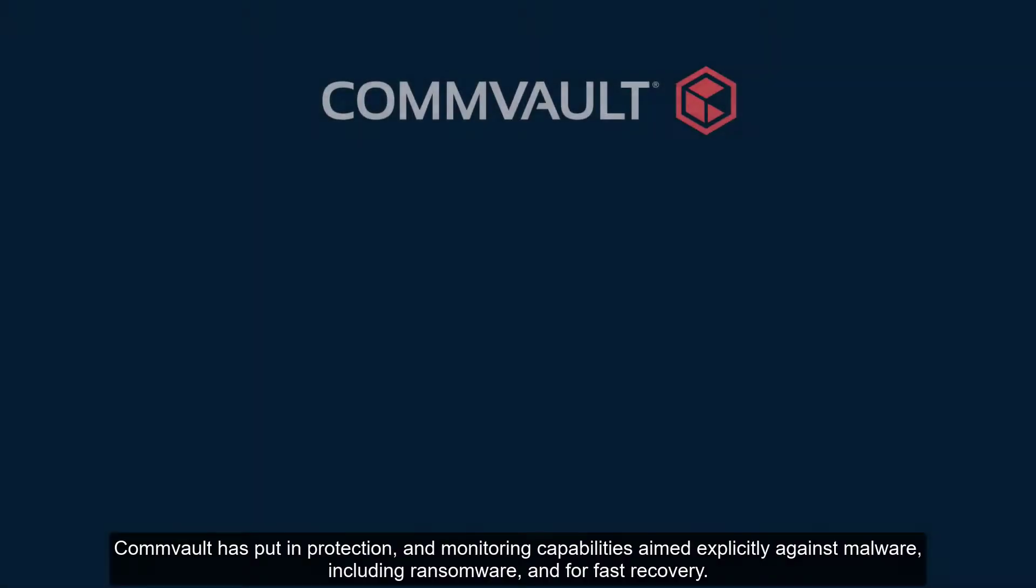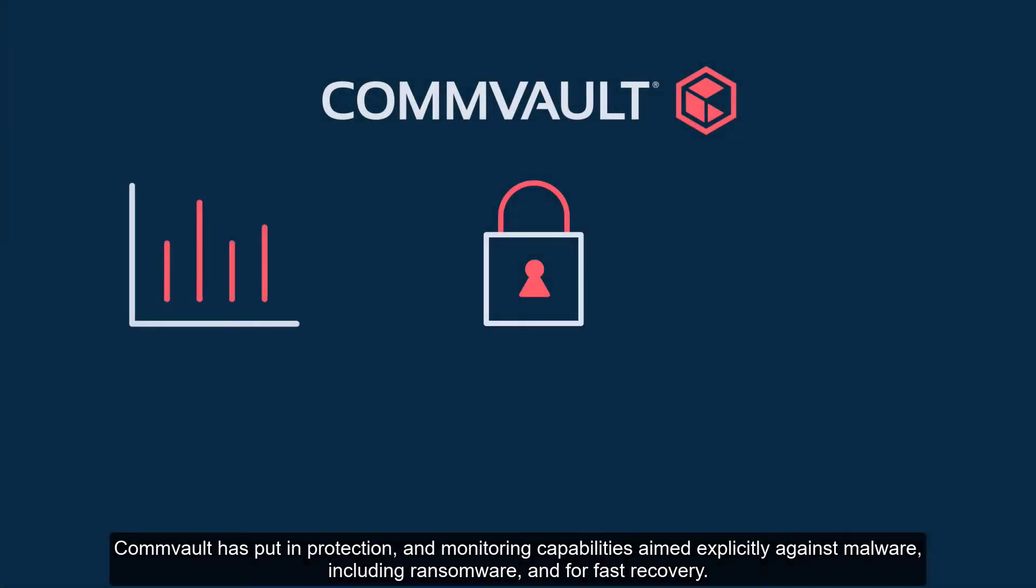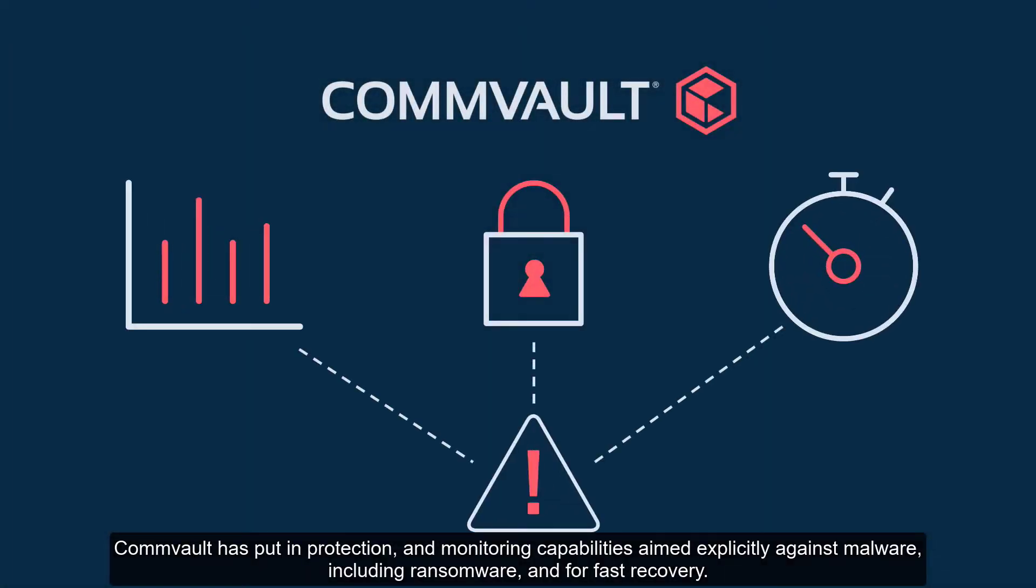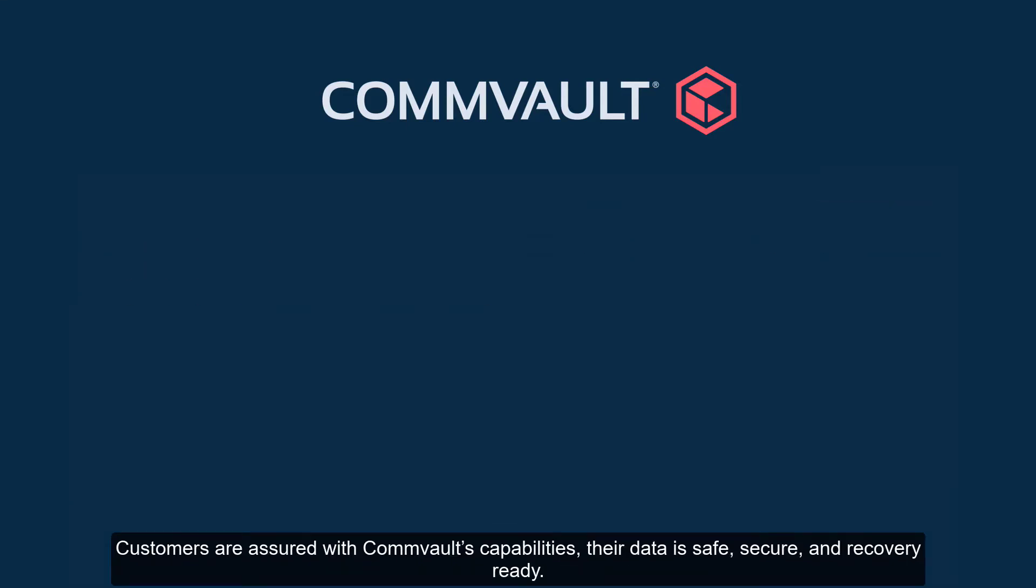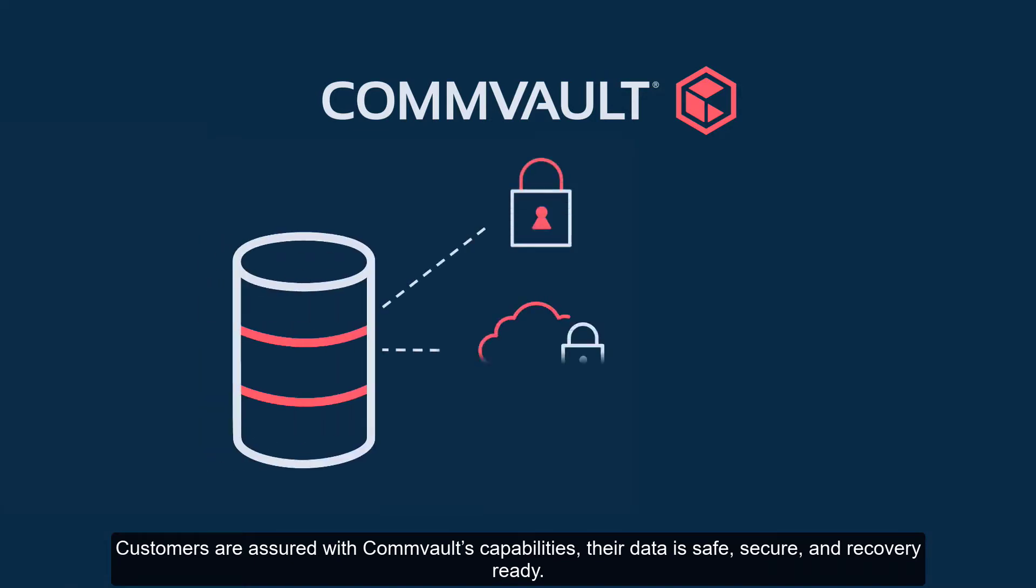Commvault has put in protection and monitoring capabilities aimed explicitly against malware, including ransomware and for fast recovery. Customers are assured with Commvault's capabilities their data is safe, secure, and recovery ready.